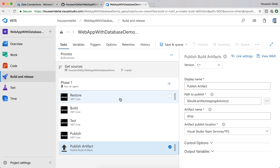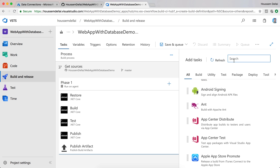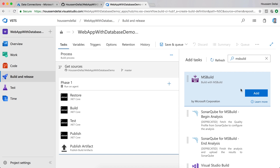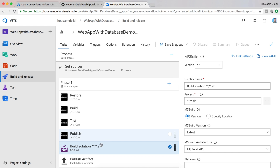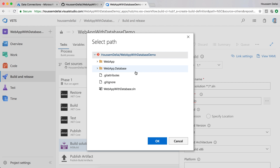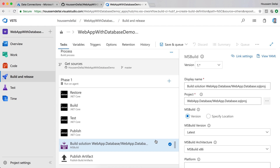I'll click the Add icon and search for the task called MSBuild — that's this one right here. I'll add this task to my pipeline and move it to just before the Publish Artifact task. By default this task builds the entire solution, but I don't need that — instead I'll build only the database project by specifying the path to my database .csproj. I select my SQL project and hit OK.